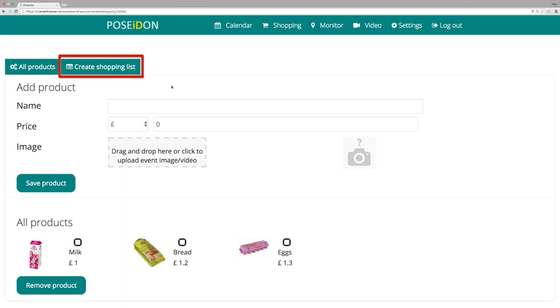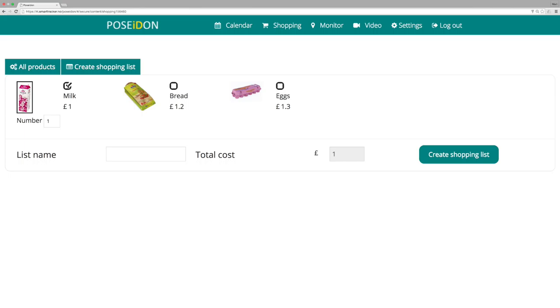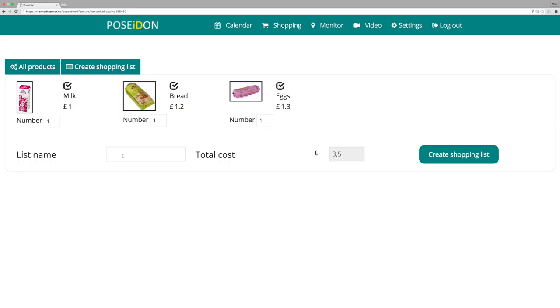Click create shopping list. Now select the products that you want to add to the shopping list. Type the name of the list, for instance Monday shopping.